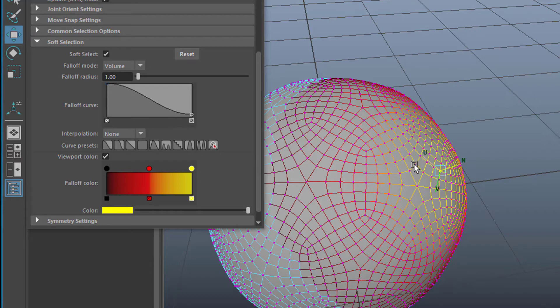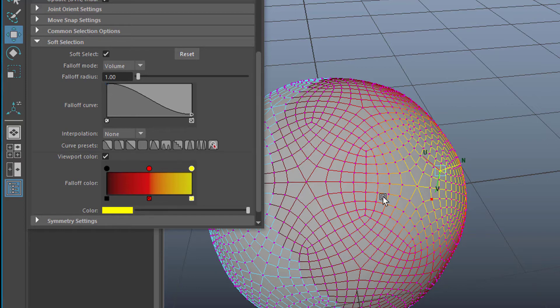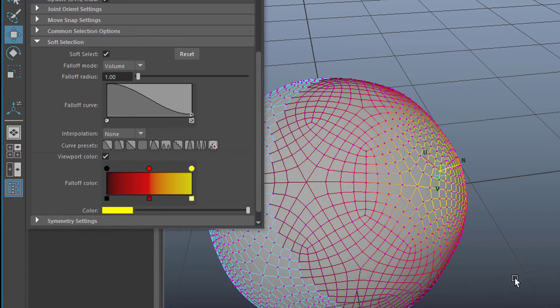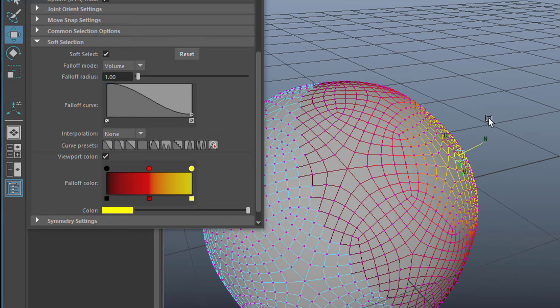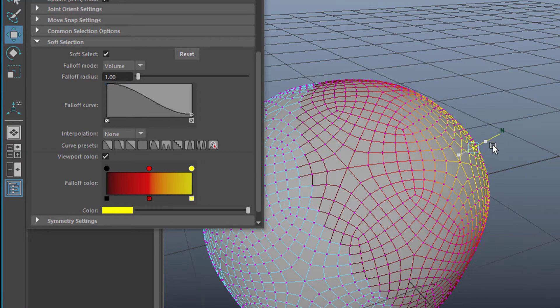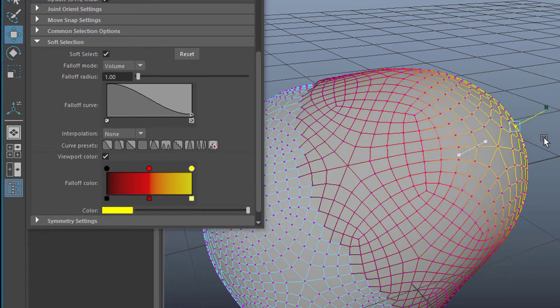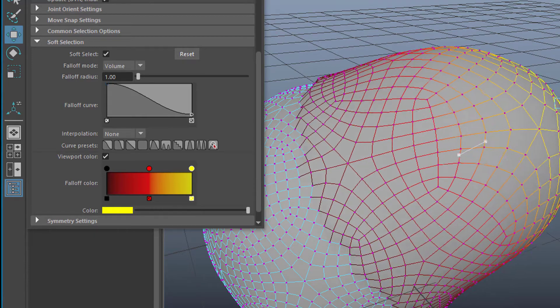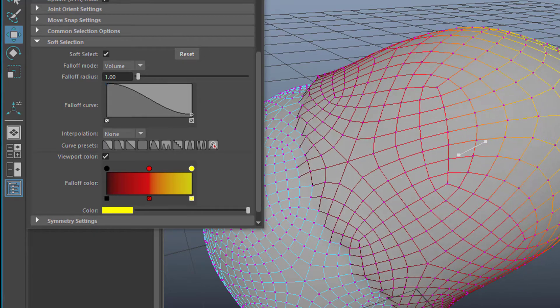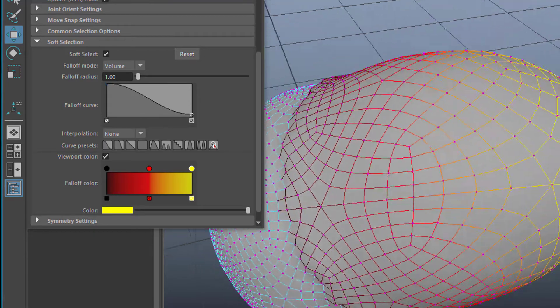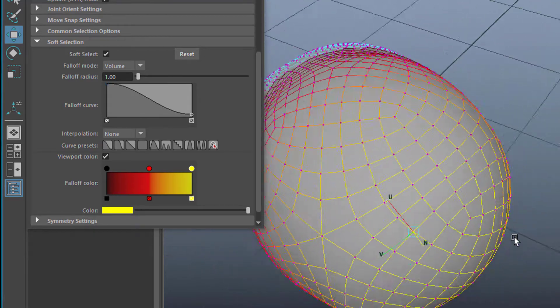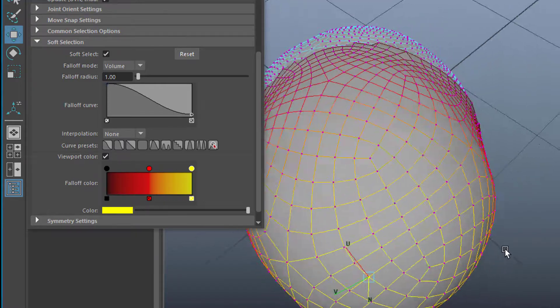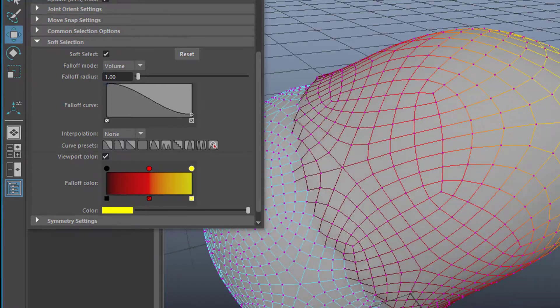Yellow is the area close to our manipulator. Red is a little bit further away and black is where it ends. And back there nothing will happen anyway. So when we do this motion now this translation here we get this effect here.